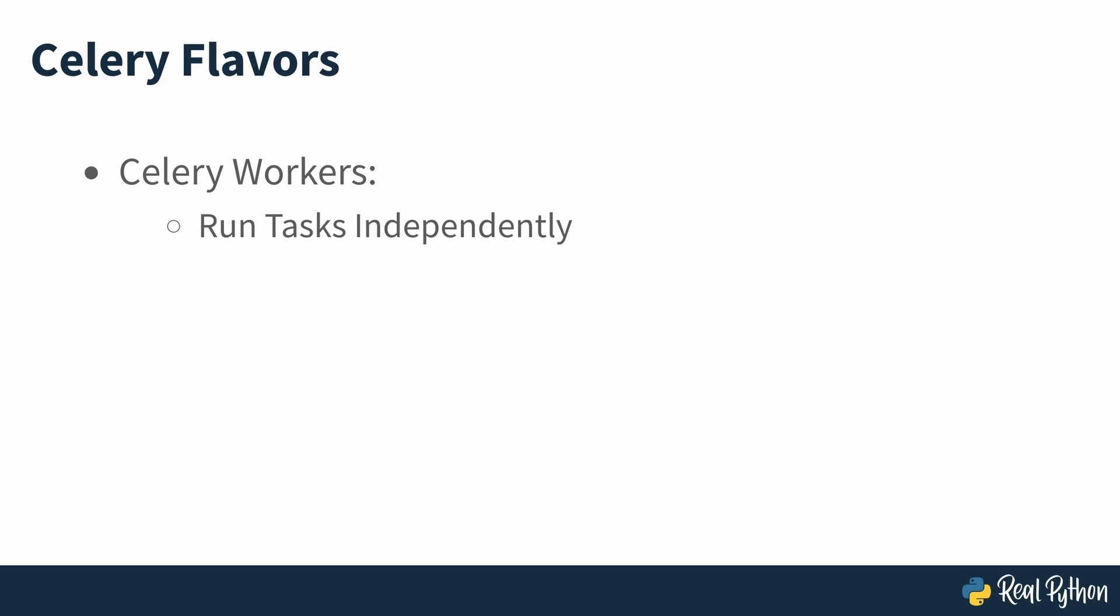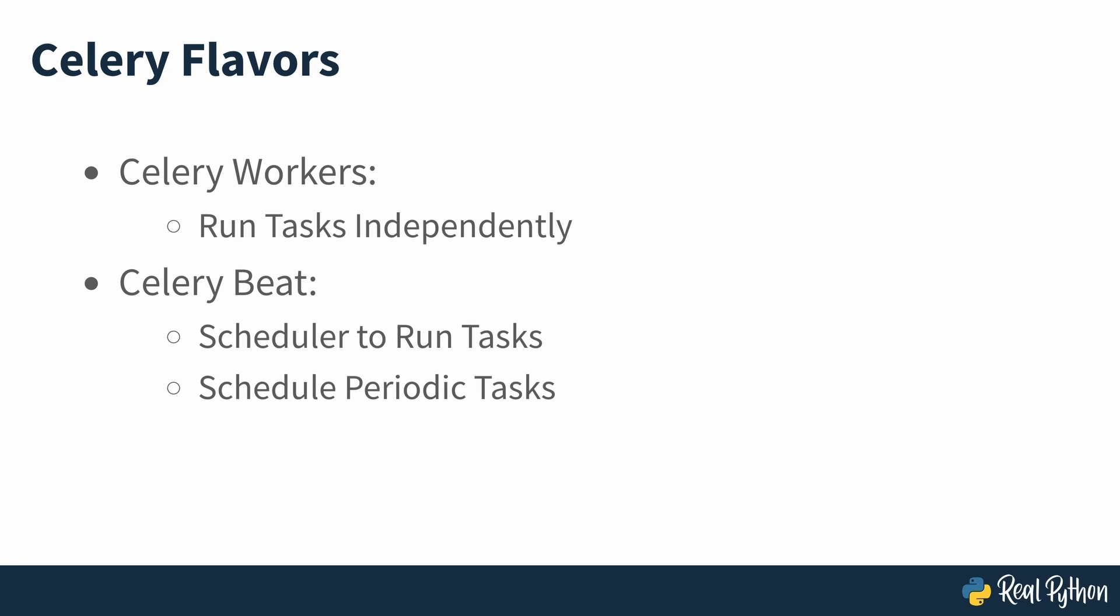Celery workers are worker processes that run tasks independently from one another and outside the context of your main service. Celery Beat is a scheduler that orchestrates when to run tasks. You can use it to schedule periodic tasks as well.